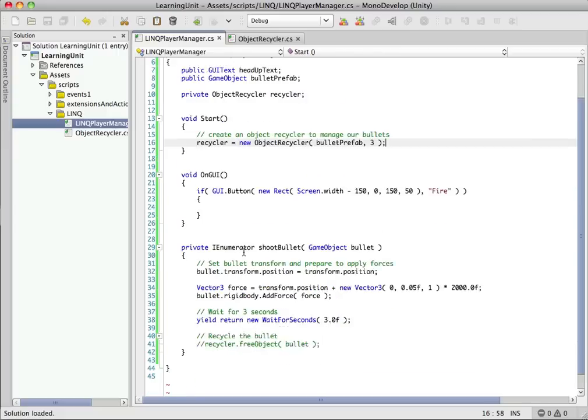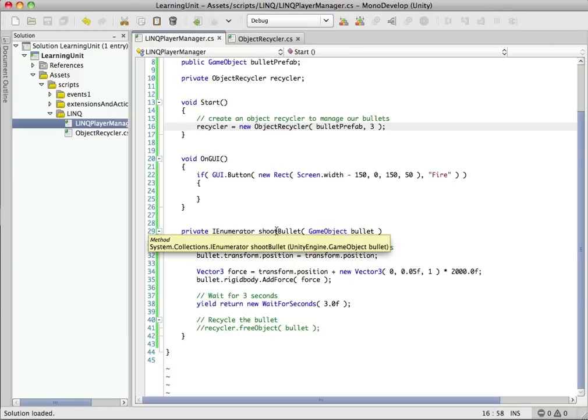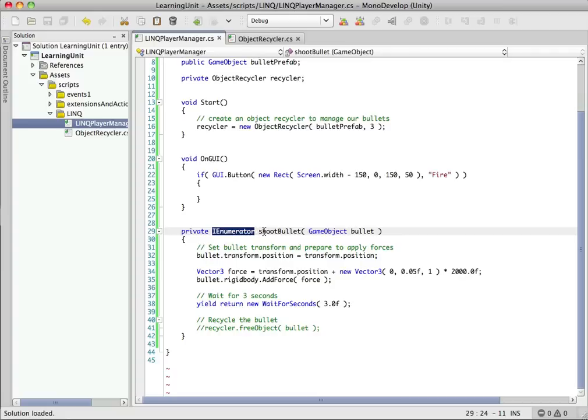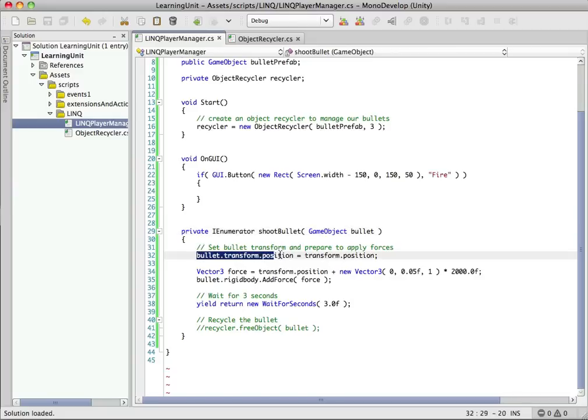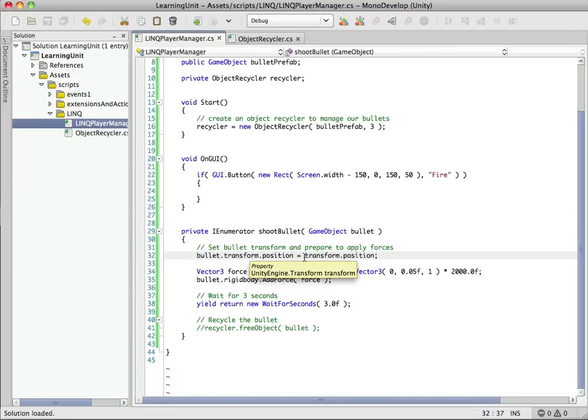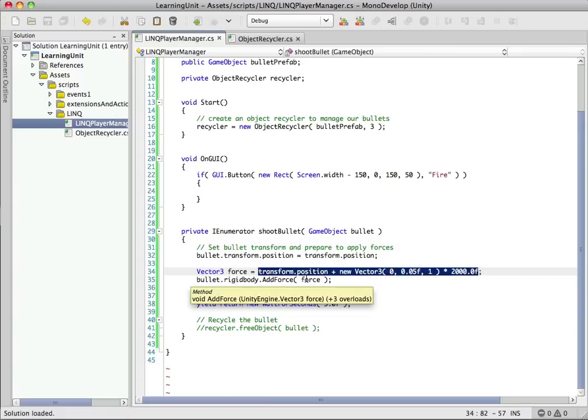Okay, so there's a method down here that's already filled in for you here, and this is not really pertinent to LINQ, so I'm just going to glance over this really quickly. So it's an IEnumerator, so it's designed so that we can call it in a coroutine, and it just says shoot bullet, and it takes in a bullet. So what it does is, first thing it does is it sets the bullet transform position to the current transform position. So it's going to set it to our current position, and then it's going to apply a force.